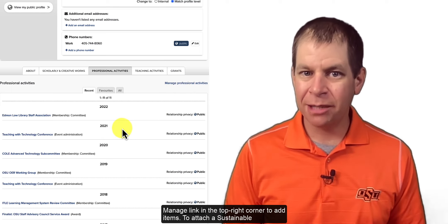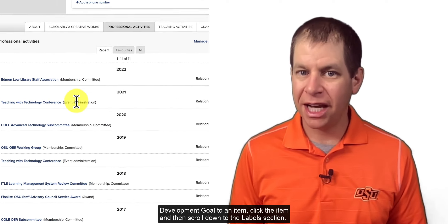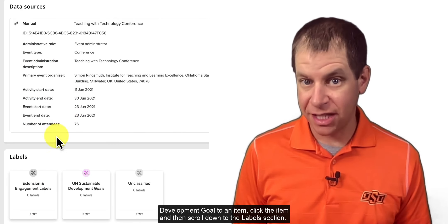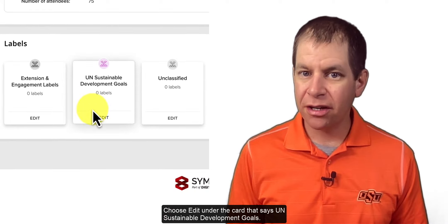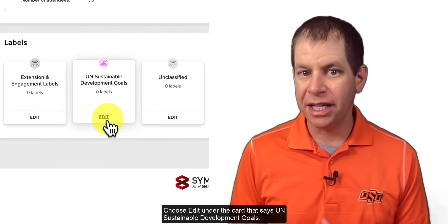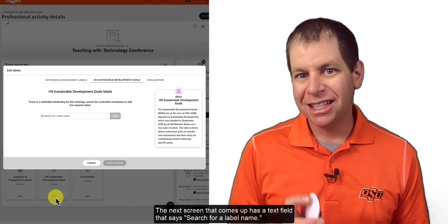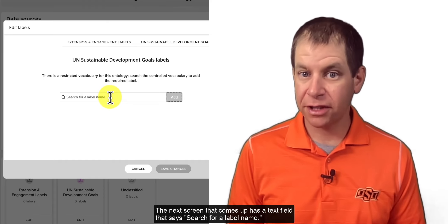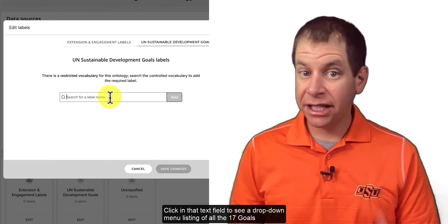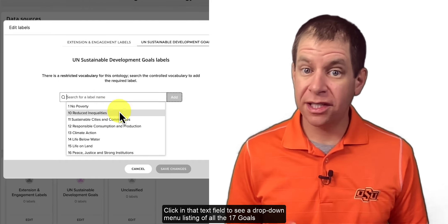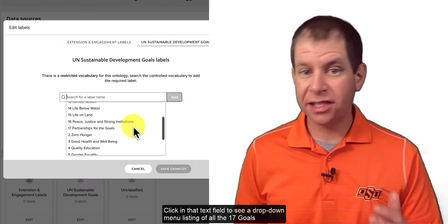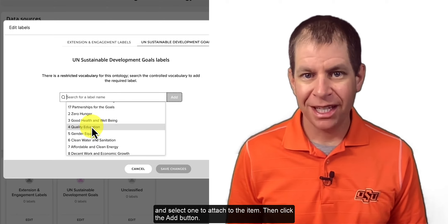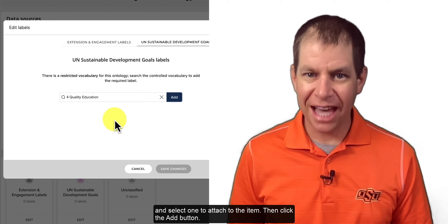To attach a sustainable development goal to an item, click the item and then scroll down to the labels section. Choose edit under the card that says UN Sustainable Development Goals. The next screen has a text field that says "search for a label name." Click in that text field to see a dropdown menu listing all 17 goals and select one to attach to the item. Then click the add button.